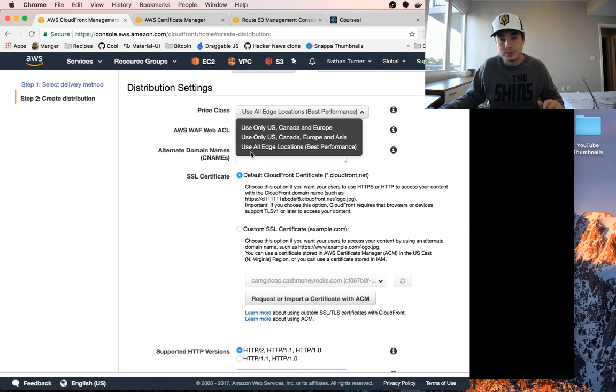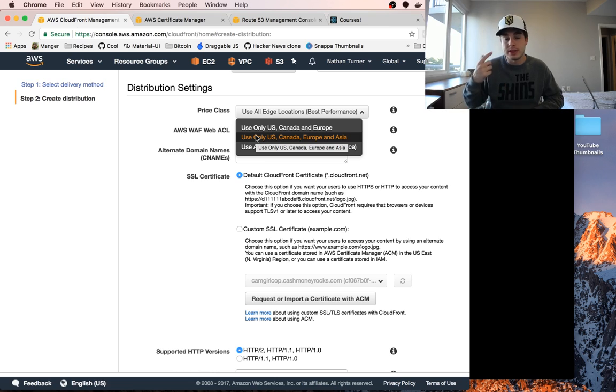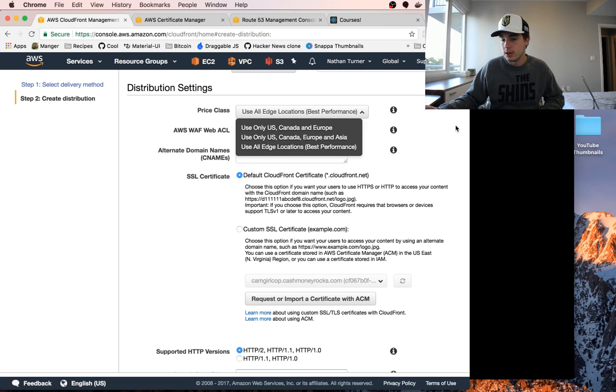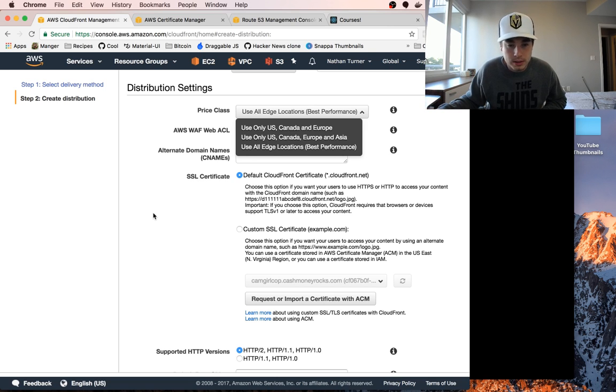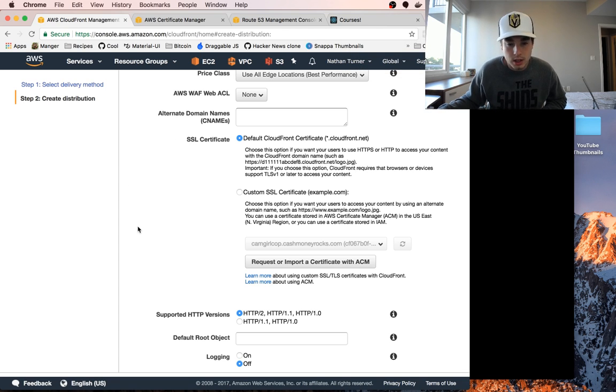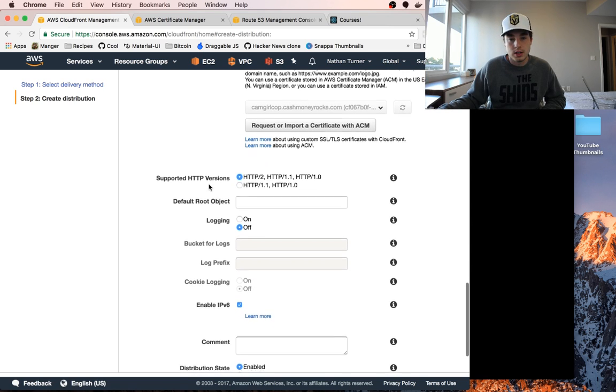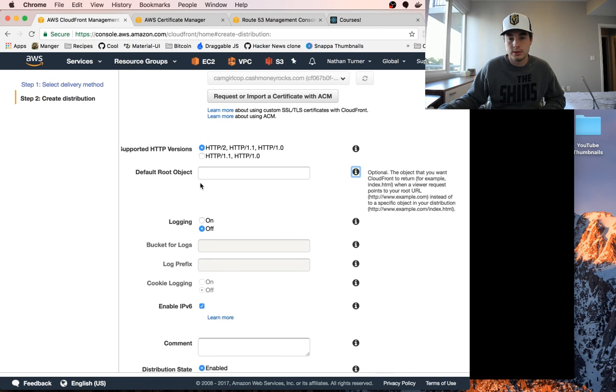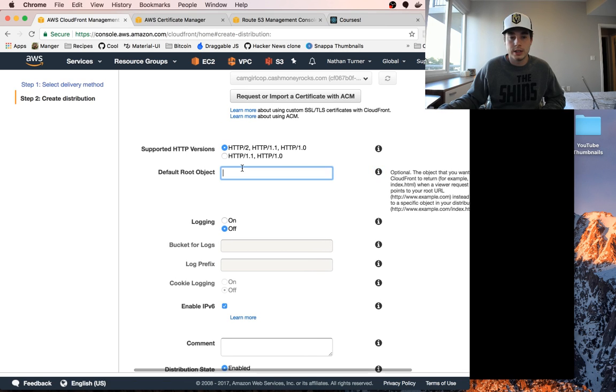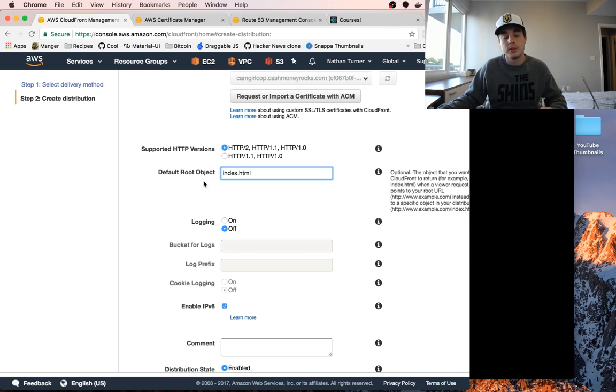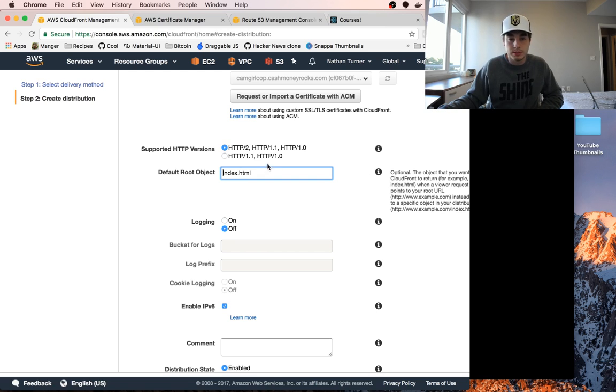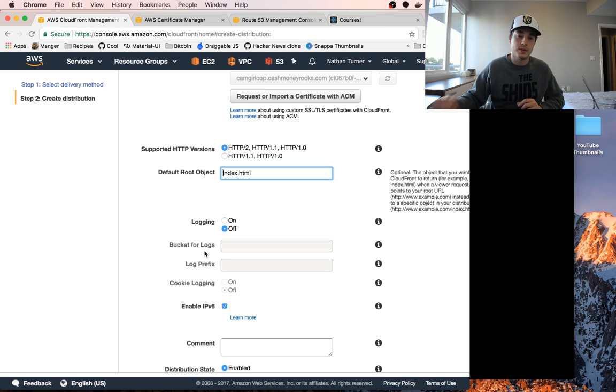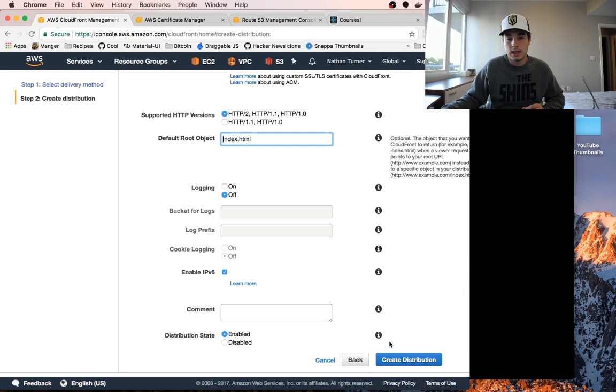We are going to use all edge locations for best performance. That means it's going to work worldwide. You can also choose to just do this in US, Canada and Europe. The default root object, this would be index.html in our case. That's going to be the root object for a lot of websites hosted in S3.